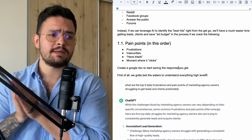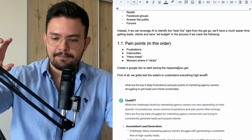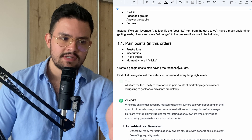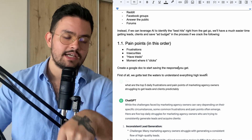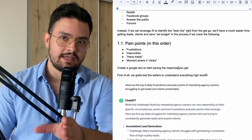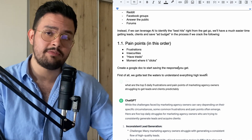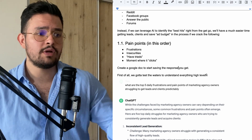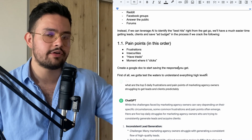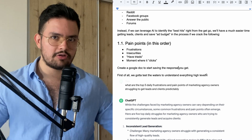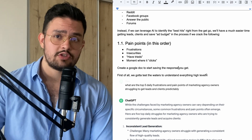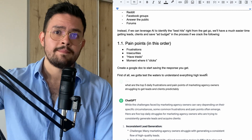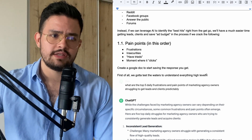We start off with the pain points. The pain points section has four subsections: we need to figure out the frustrations, then the insecurities, then the half-tries as I like to call them, and at the end the moment where everything clicks. Before we continue, make sure to keep this video on the side so you can start taking action. If you want to get access to this document, as well as all of the other documents I share on my YouTube channel, join my free Facebook group with the link in the description.